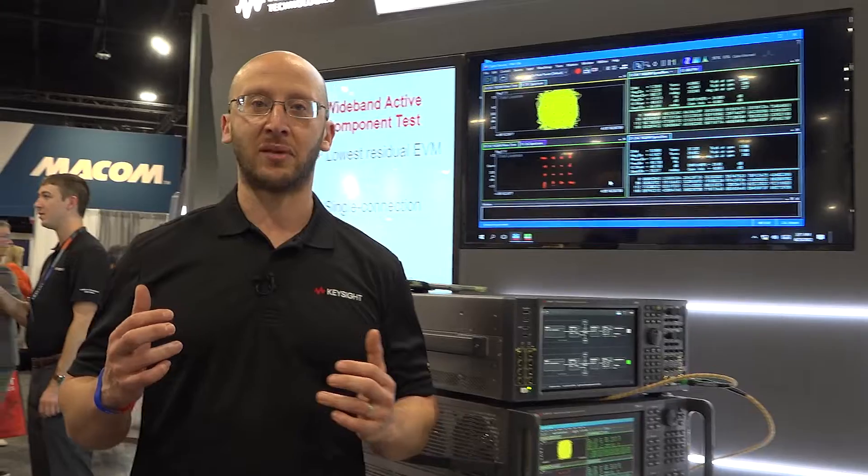If you're interested in learning more about this measurement and measuring power amplifiers, you can check out all our resources at Keysight.com.